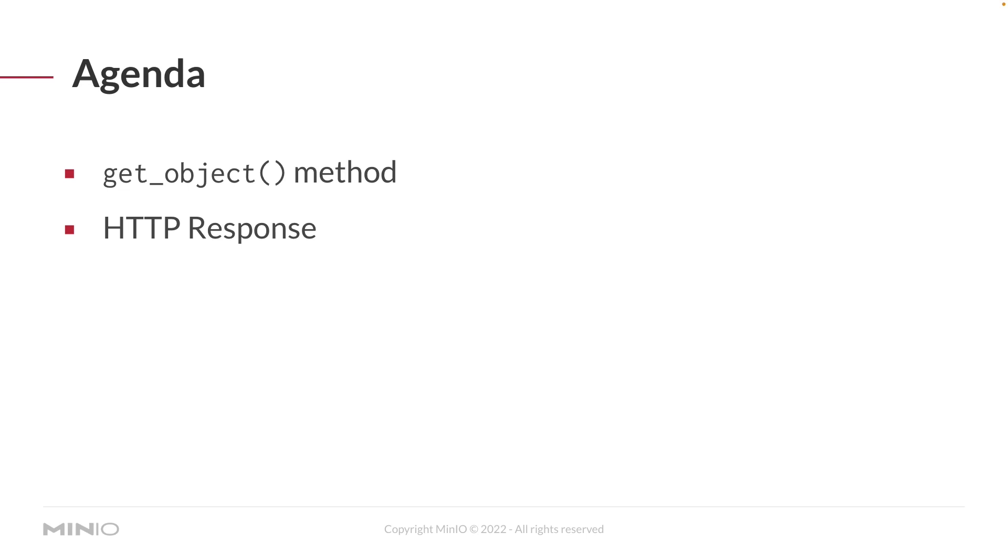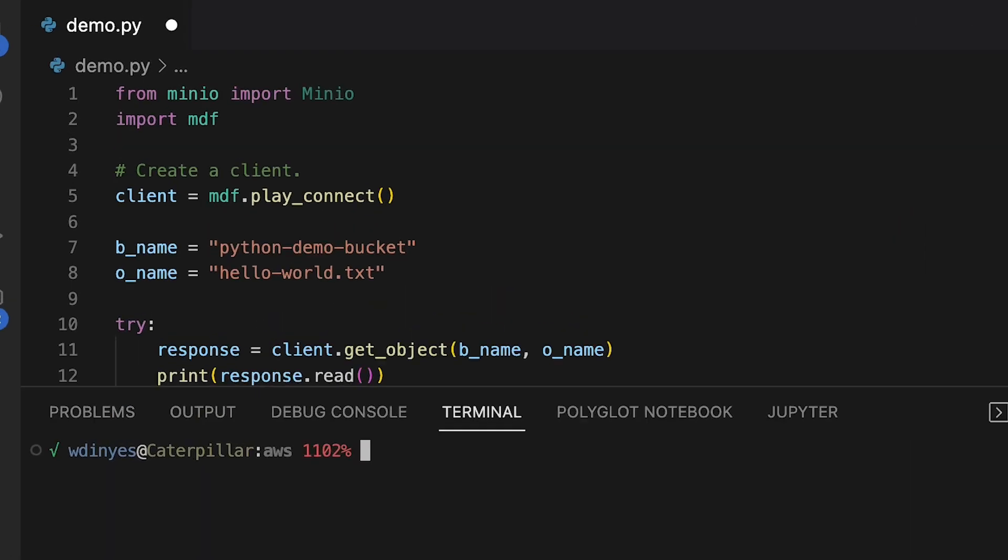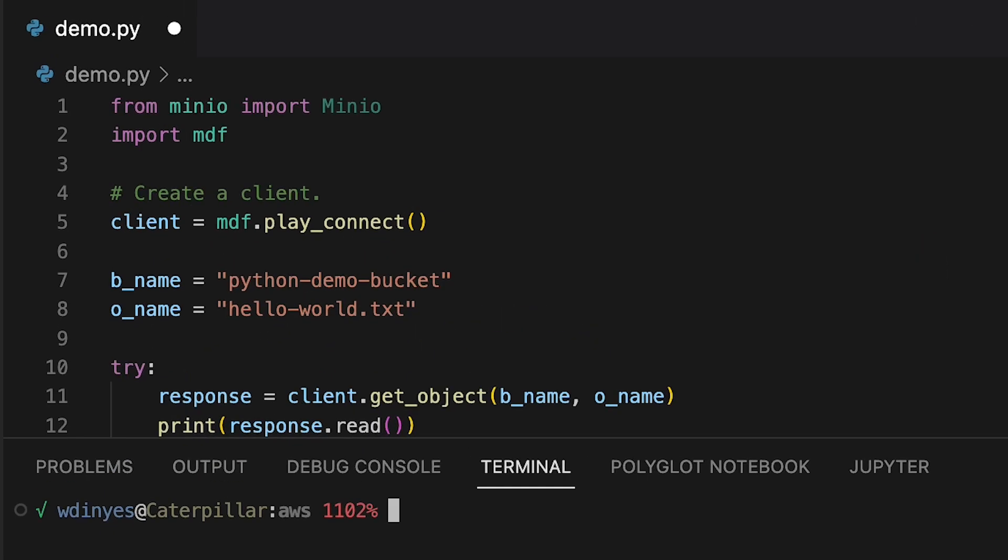Let's take a look at the code. So here in our code I've imported Min.io. I've also imported this Min.io demo functions. It's a collection of functions that allows me to do some scaffolding so that I can just show you the code that I'm interested in. I'm also going to have two strings that I'm going to work with. A bucket name which is our Python demo bucket and our object name which is hello world text. It's just a text file and we're going to stream that down in an HTTP response.